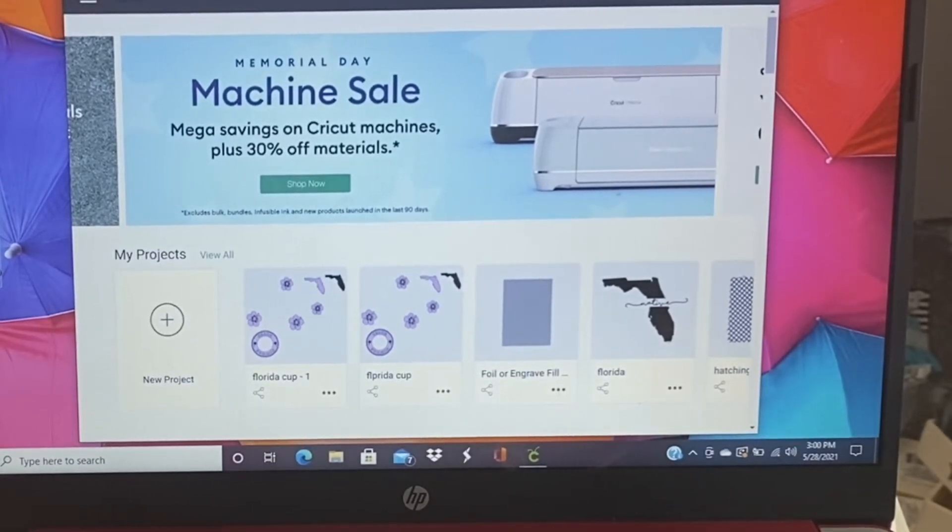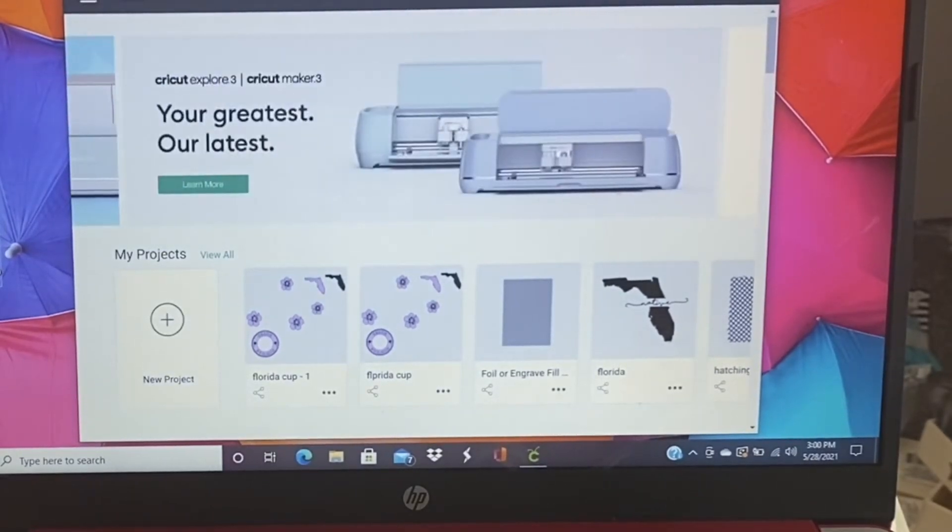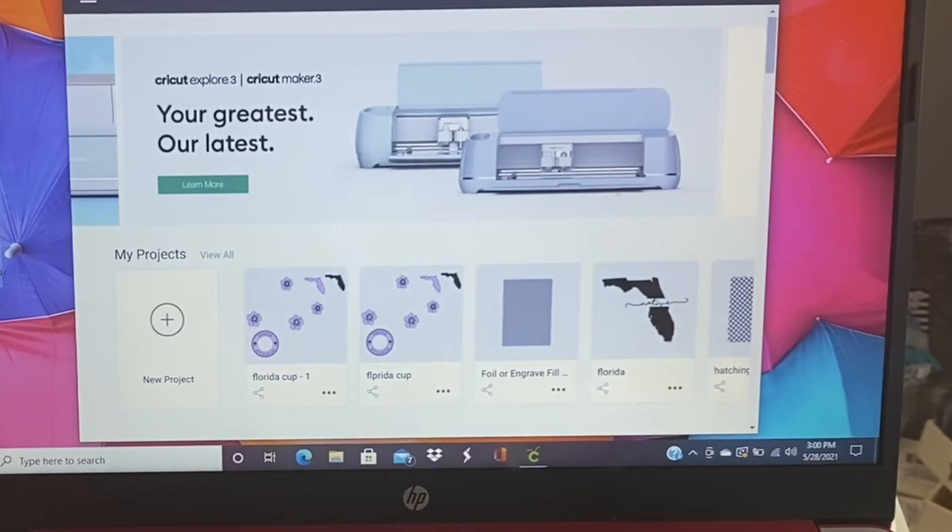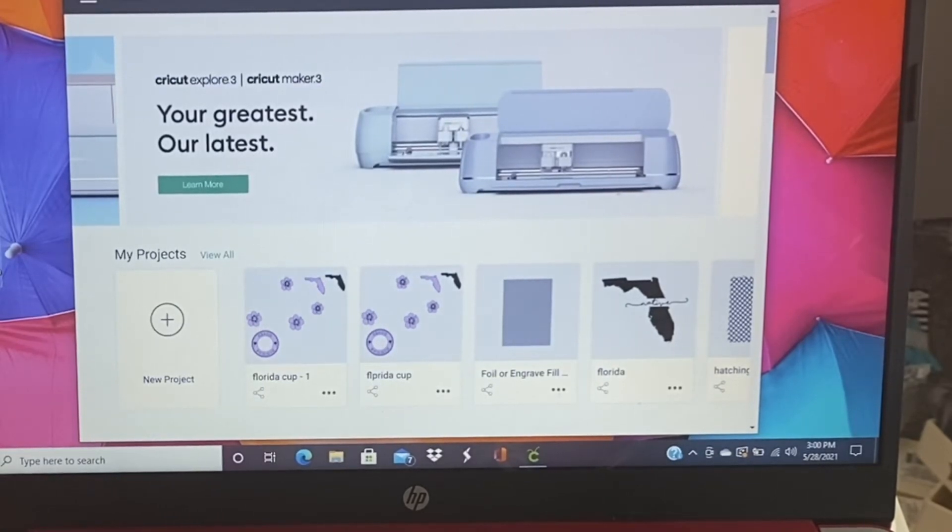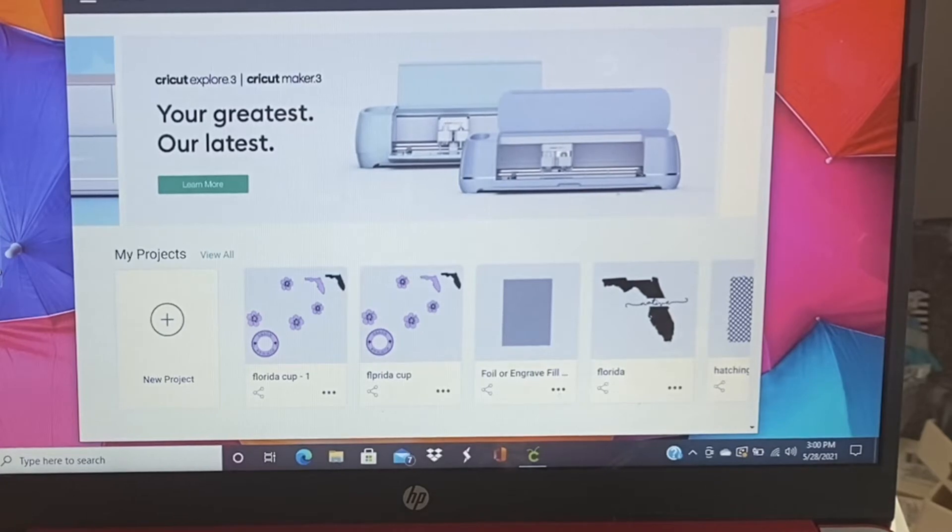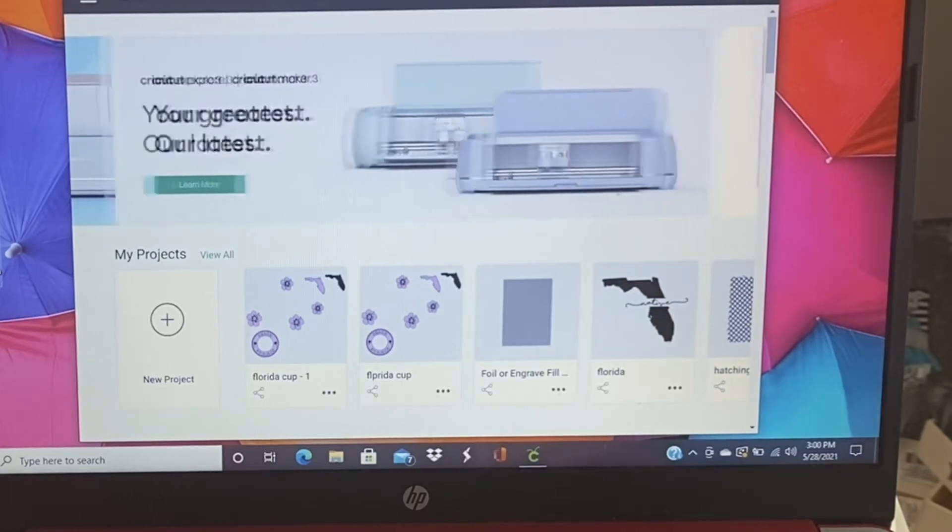So we're going to be using the slice technique. If you're new to Cricut and you don't know how to use slice, I'm going to show you. It's super easy and really quick.